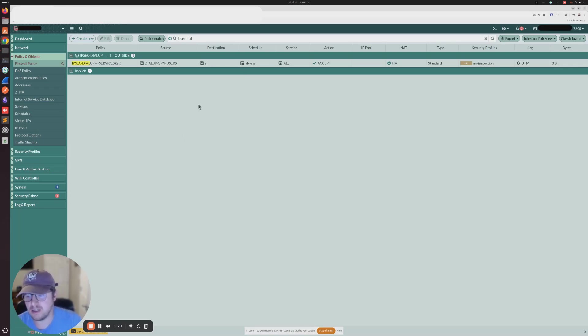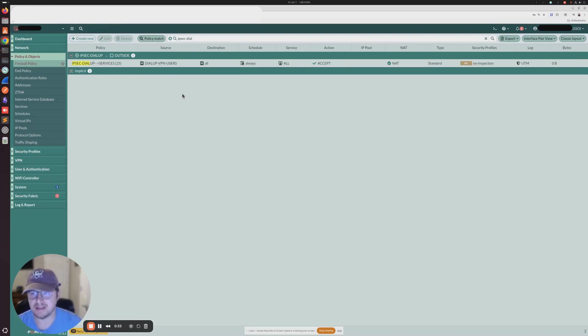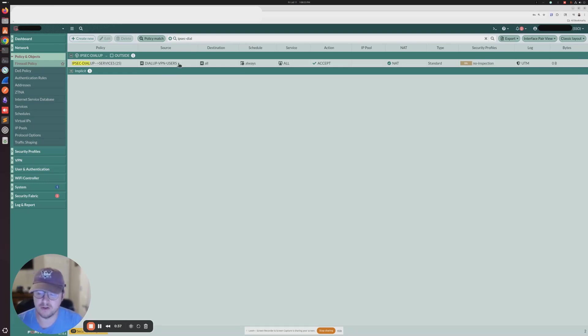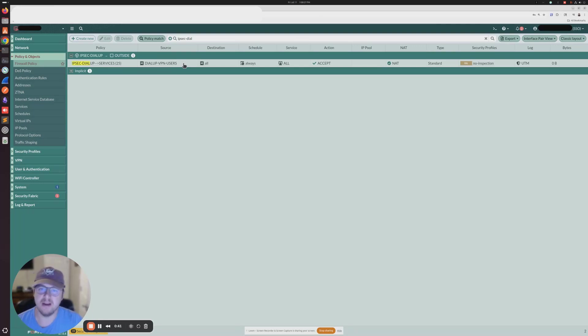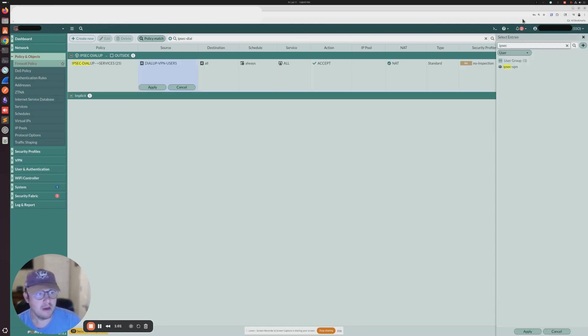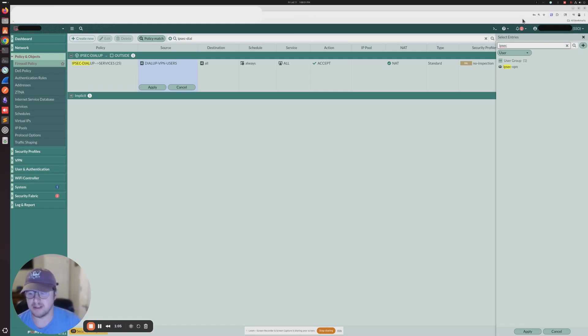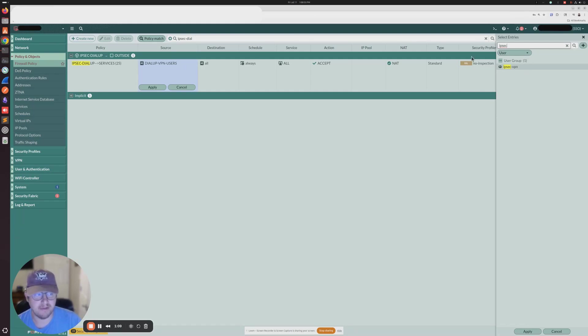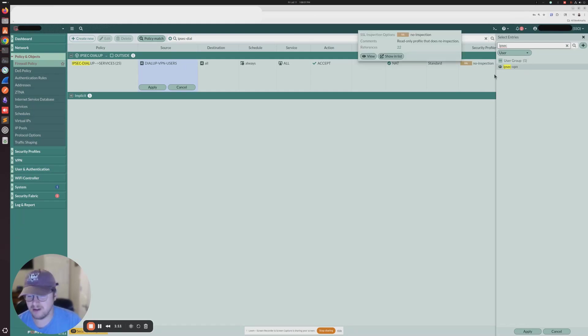So as you can see here, the setup that we had last time, we did not reference the group in the firewall policy. So a user authenticates with SAML, is able to connect to VPN, and then can access whatever resources. You don't have to reference the group in the firewall policy. A lot of people want a little bit more granular control over who's accessing what once connected to VPN, nothing wrong with that. And it's definitely more secure, right?